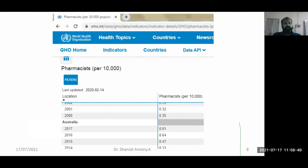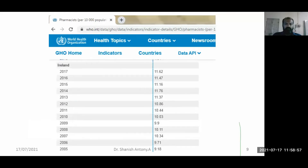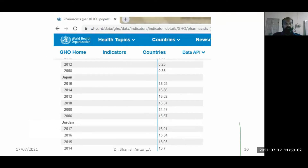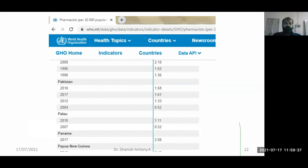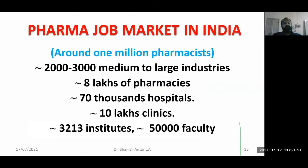In Australia it is 8.81. In Japan it is around 18.2 per 10,000 as per 2016 data — more than double India or the UK. In Ireland it is 11.62. In the Netherlands it is only 2.1 — surprisingly low, but because disease burden is very low and pharmacists are oriented mostly toward community and hospital pharmacy services. In Pakistan it is 1.58. In Uganda and Tanzania the numbers come in decimals. This is the global situation, and it gives context for what the pharma market job landscape looks like in India.